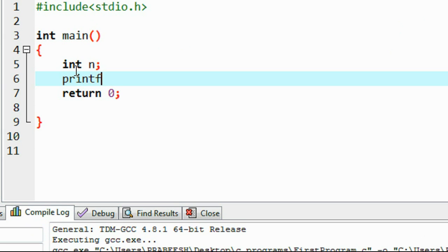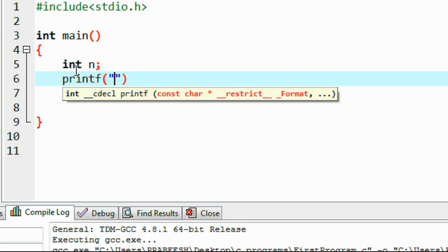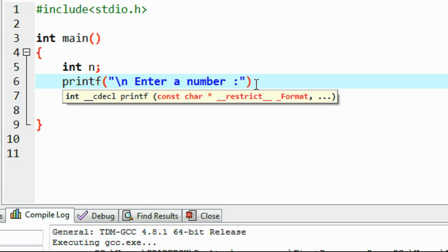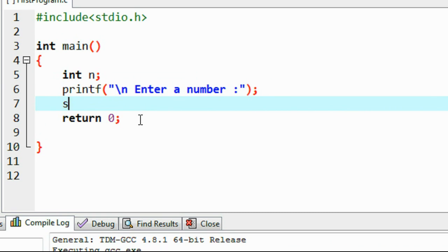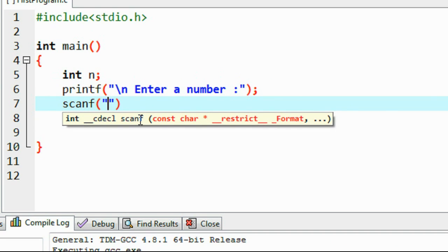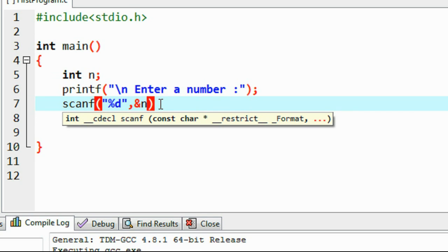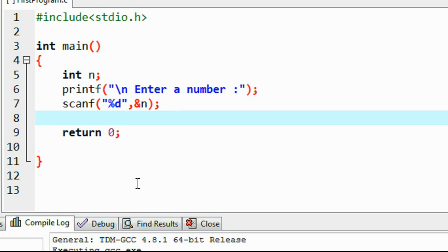I declare a variable n, it's an integer, and ask the user to enter any number. Now save the number into variable n using the scanf function. Scan with percentage d since it is an integer, use percentage d, comma operator, then provide the ampersand address operator and specify the variable name n.